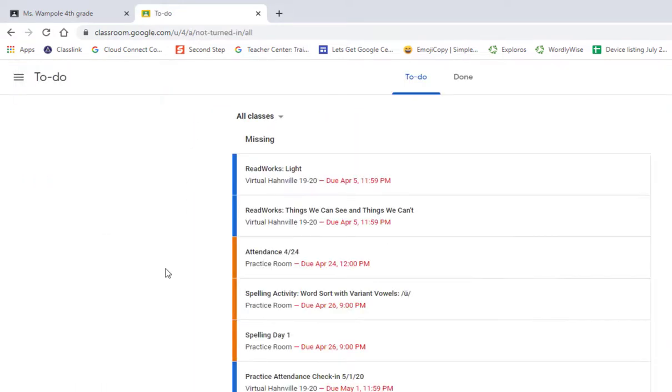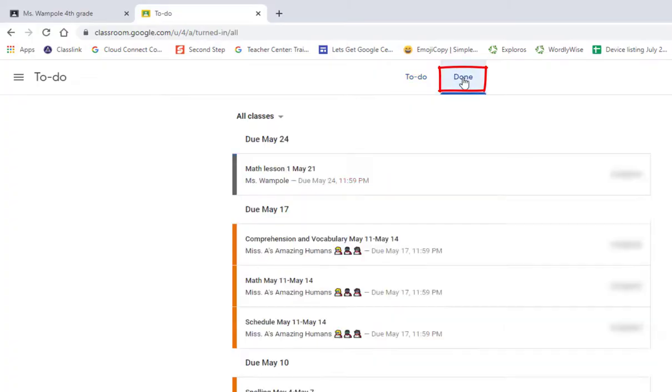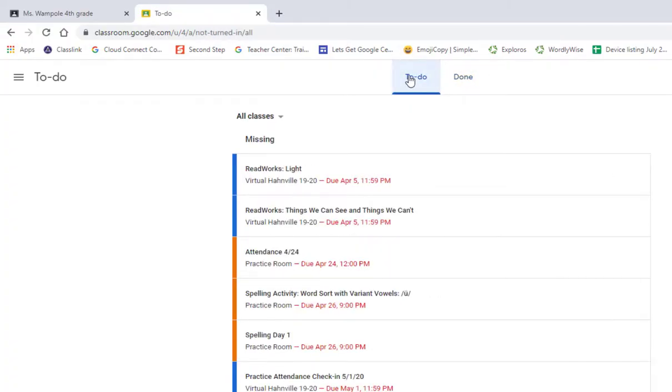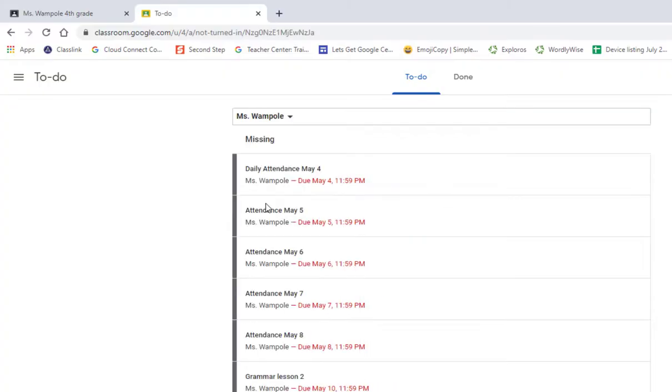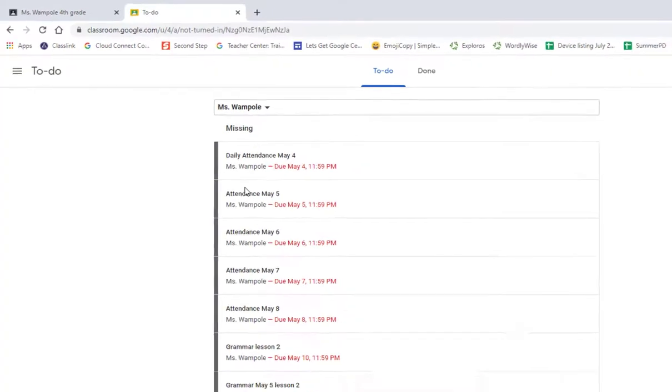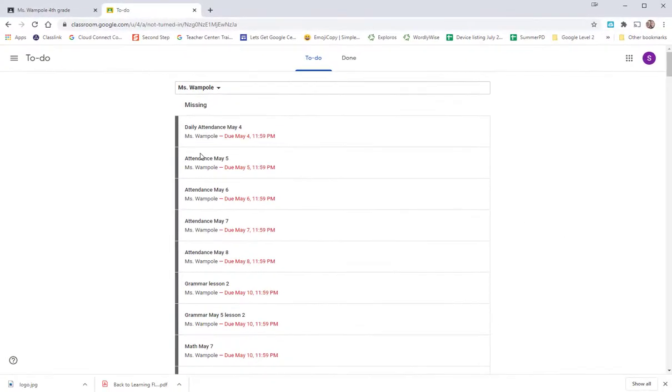this pulls up all of your assignments. You can see in the top menu where it says done, this is what you have completed, and you can go to the to-do. This is what you have to do. If you hold the drop-down arrow, you can filter out and go to a specific class and see what you have to do for that one teacher.